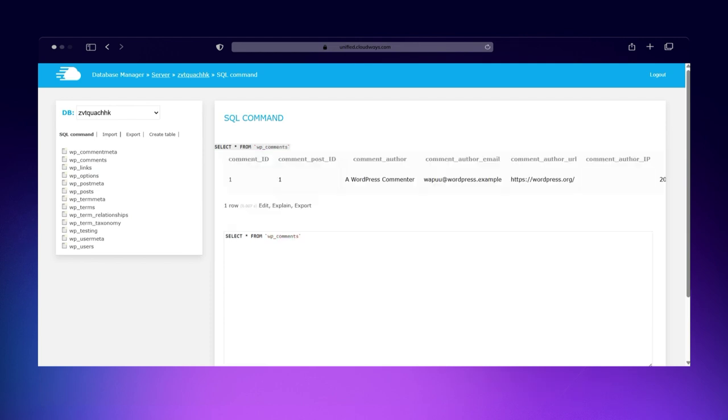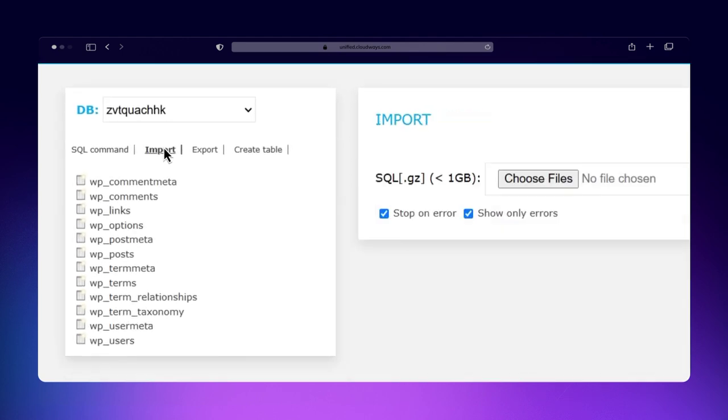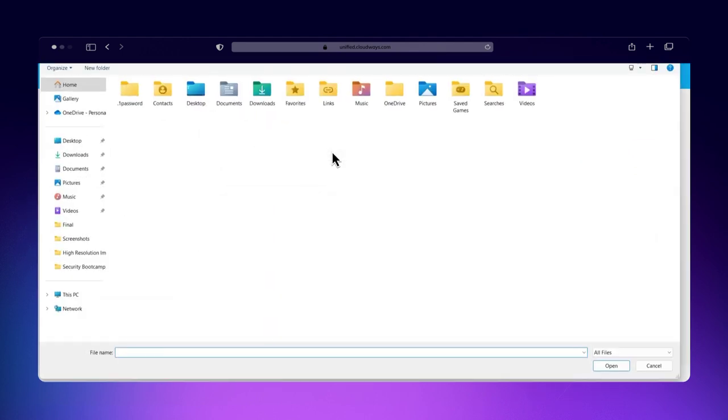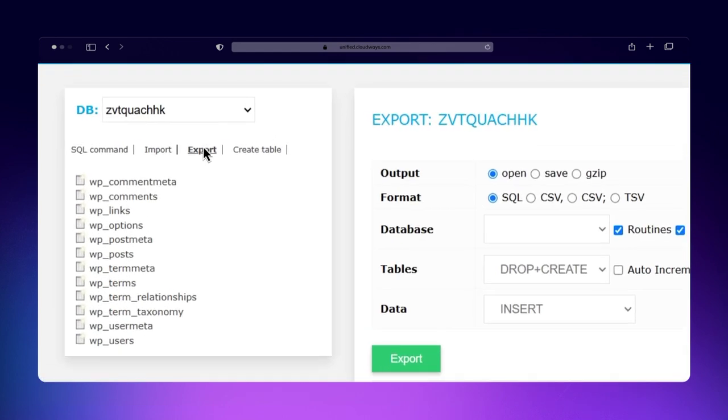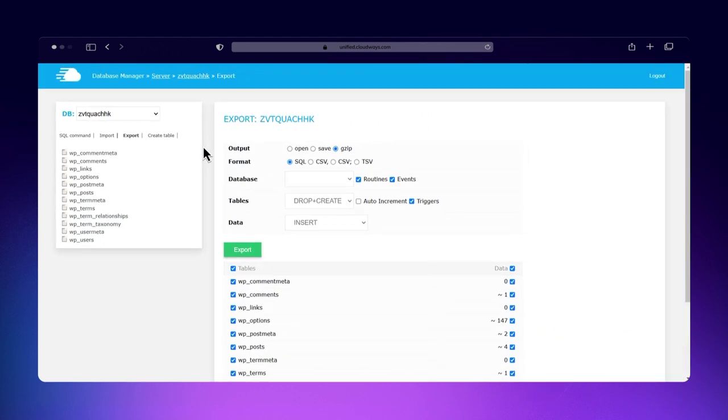To import a database, click Import, select your SQL file, and upload it. Similarly, to create a backup, click Export and download your database as an SQL file. This is especially useful before making major changes.